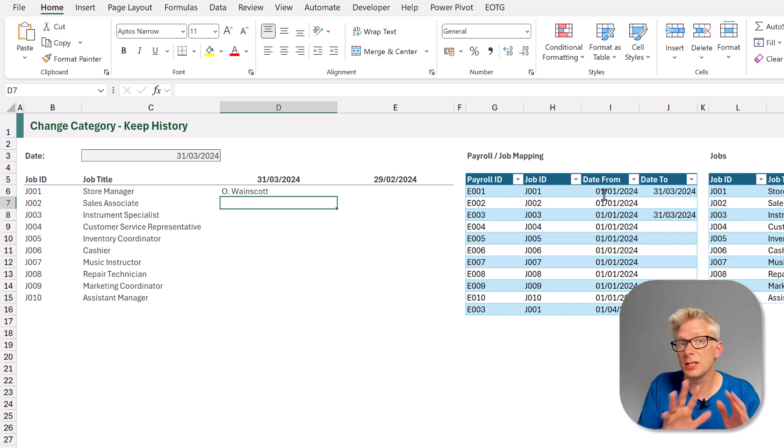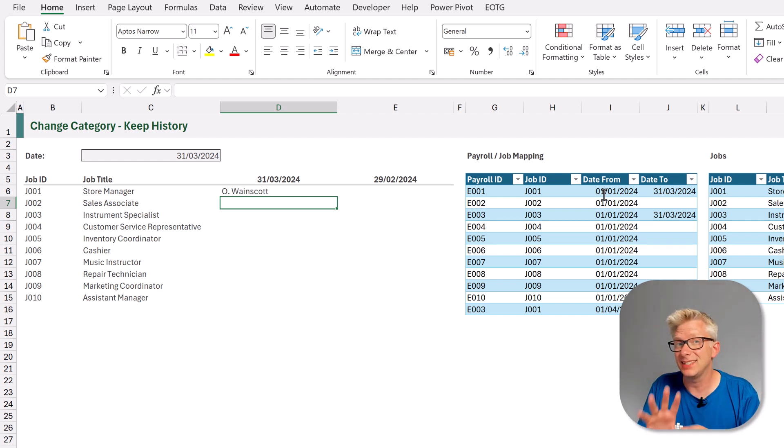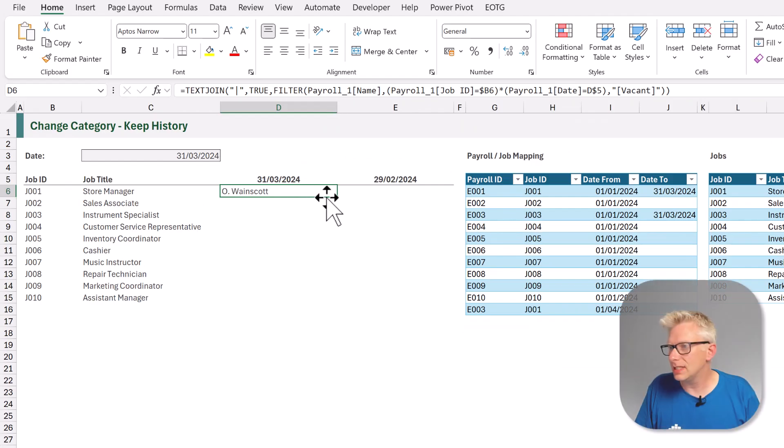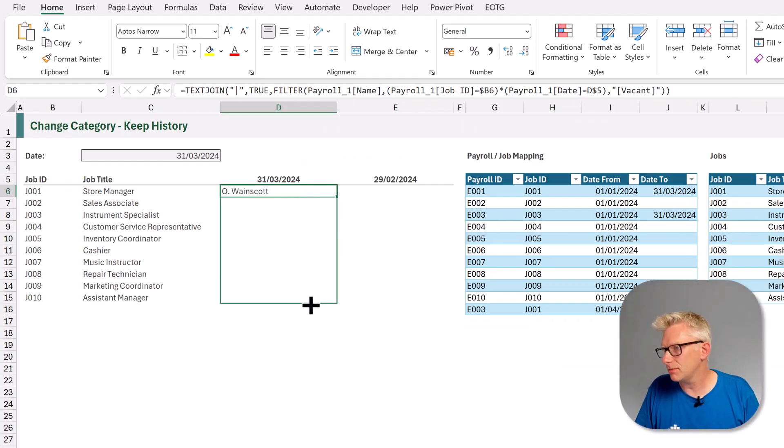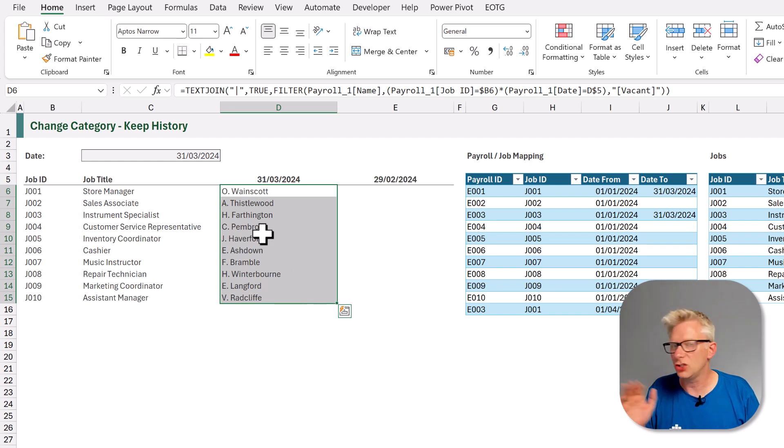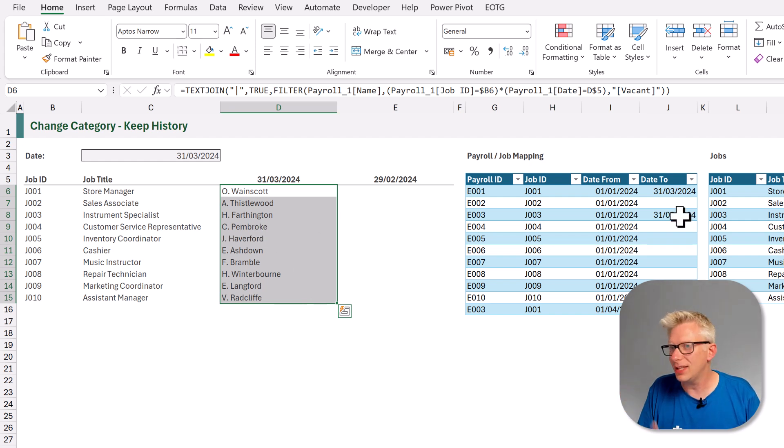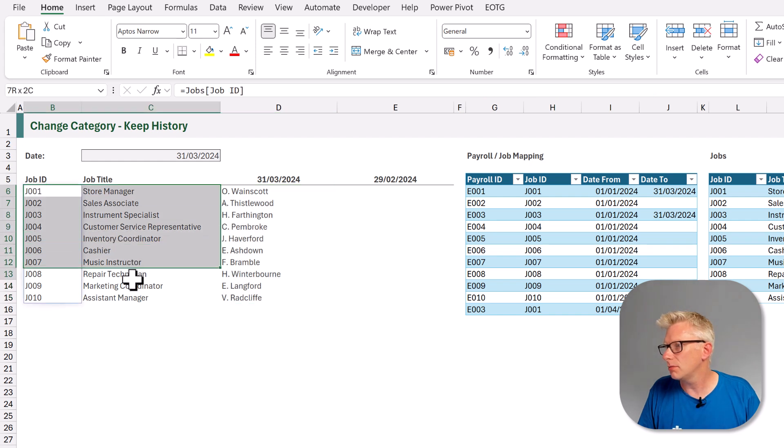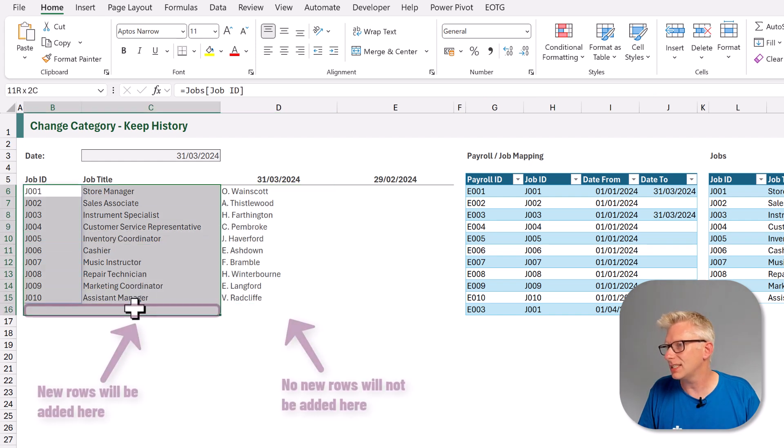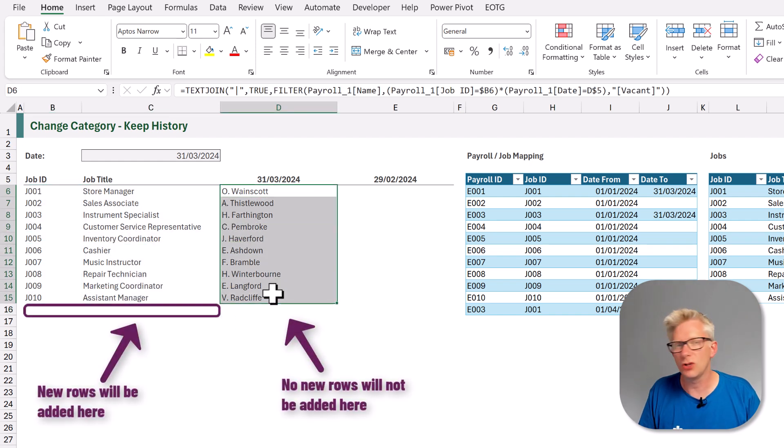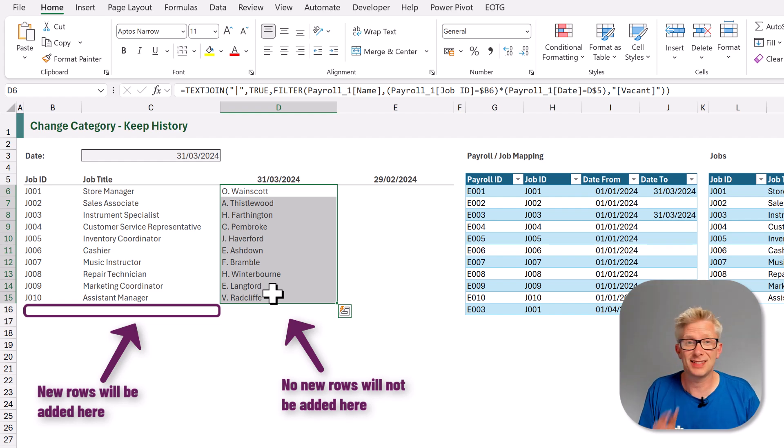Now, it doesn't look like there's been any change, but when we test this later, you'll see how this works. Now, what we could do is simply just drag down our cells so that we have a calculation for each job ID. The problem is that if we get a new job ID in our table, columns B and C will expand, but column D will not. Therefore, we want to make this dynamic.